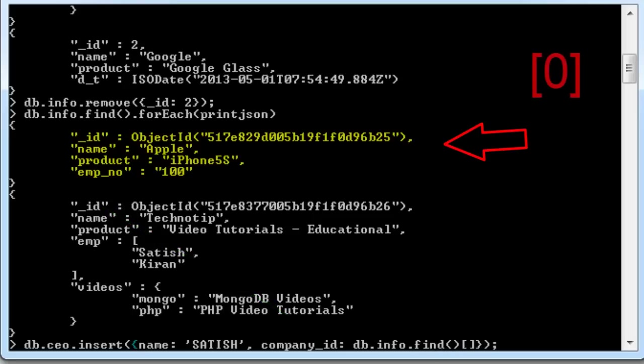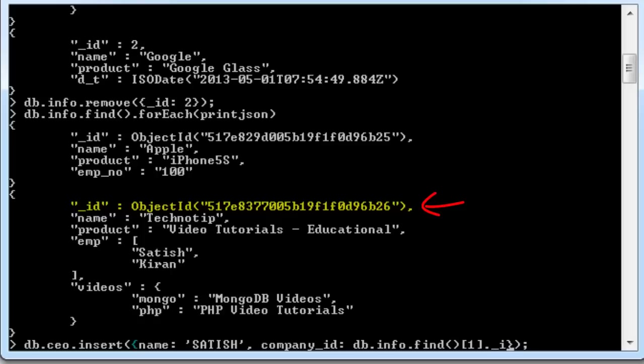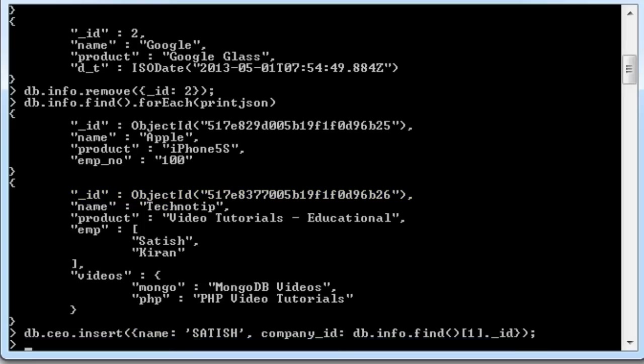So, the company ID would be db.info. Info is our collection. Find. We need to get to the second record and its underscore ID.